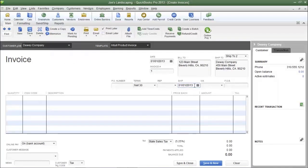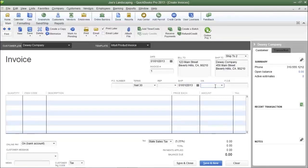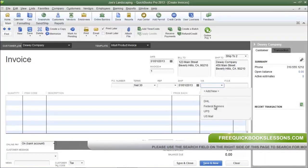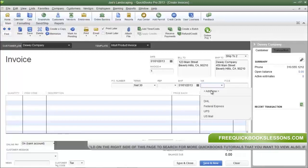The next field is where you enter a shipping date for any items your company might ship. You can type in a date in the format shown or click the calendar icon and select a date. The Via field is a good place to indicate which carrier shipped your products. There are default options in QuickBooks, and if you need to add more you can click Add New to add another carrier.